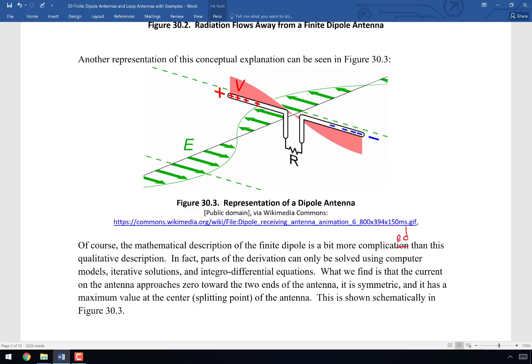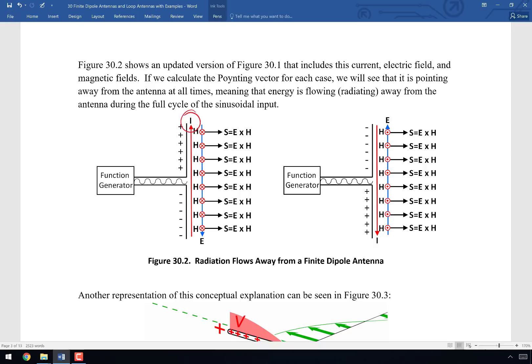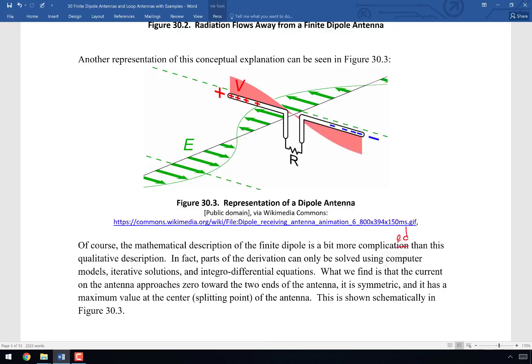The current on the antenna approaches zero toward the two ends. I was being simplistic before in showing uniform current throughout — it's not uniform. All charge transitions cross the midpoint, so the peak current is at the middle. As you move toward the very edges, there's only one charge that needs to move, and at the very edge there's nothing to move. So the current is symmetric about the center of the antenna, going to zero at both ends, as shown in figure 30.30.